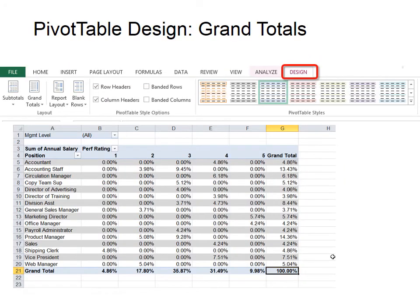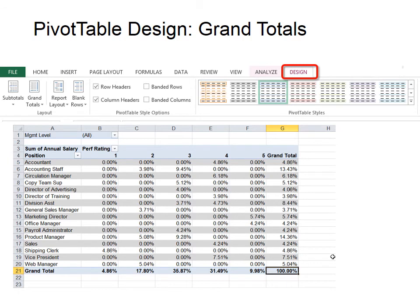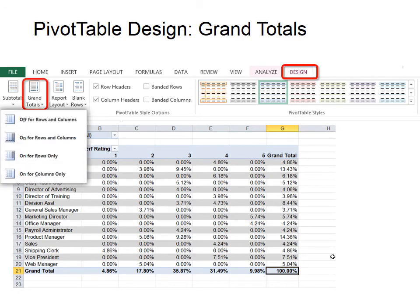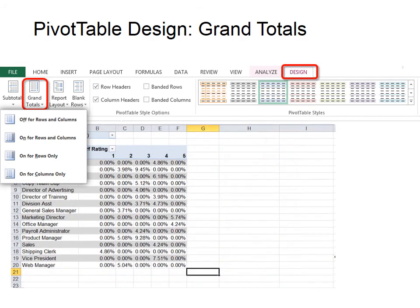Now we're going to look at the PivotTable Design tab. And the first thing is grand totals. It's very similar to subtotals. We don't have subtotals here because we don't have multiple levels. But the grand totals, you can choose to show or not show. Now we saw this earlier. Do you remember? Under the Analyze tab, under PivotTable Options, in one of those tabs, we can choose to show or not show the grand totals. But this is nice because it's right on the Design tab. So you can choose to show them or not show them.